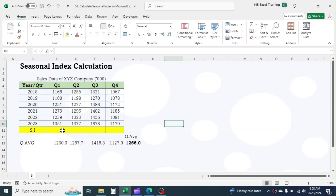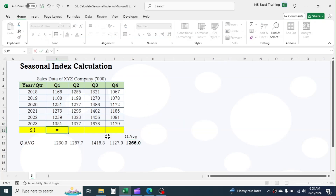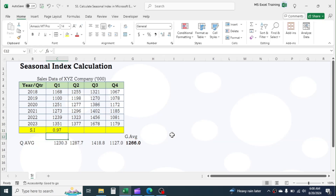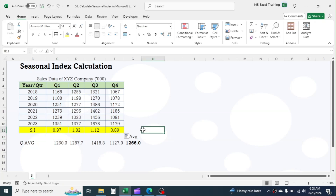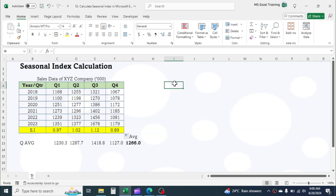Calculate the seasonal index by dividing the quarterly average by the grand total average. Quarter 3 has the high degree of seasonality. Hence, in Quarter 3, the company can expect higher sales revenue than other quarters.